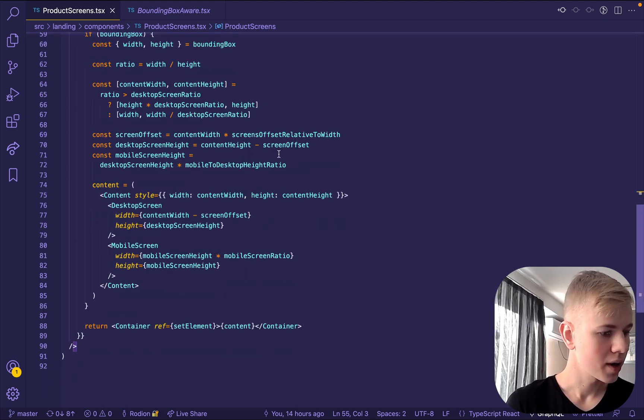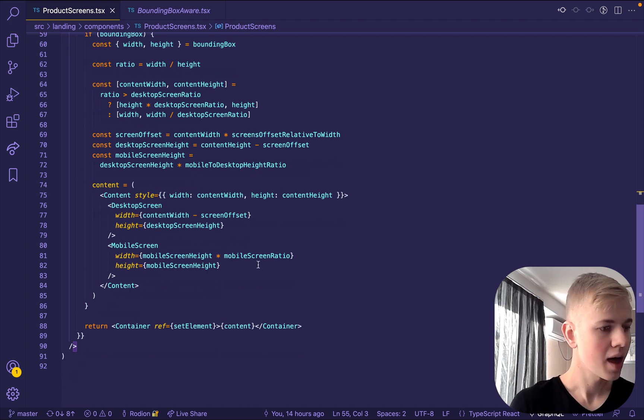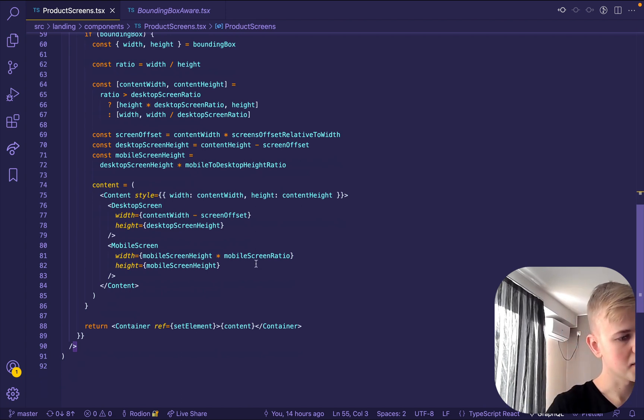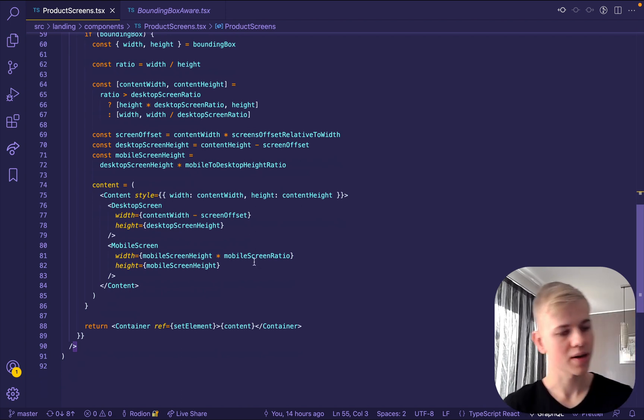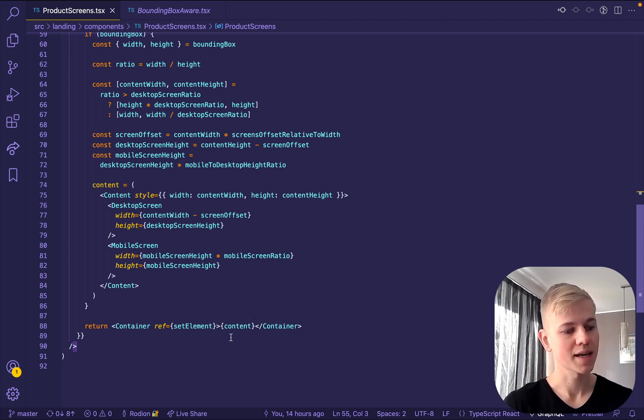So here we pass set element to ref and then the bounding box-aware component will refer to this element as a container.